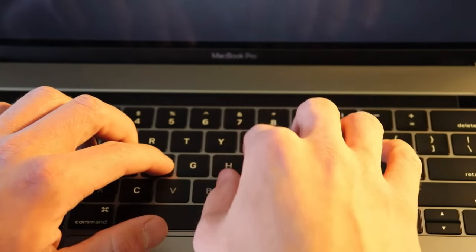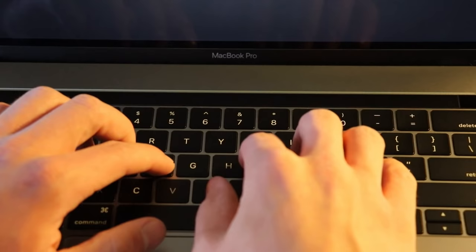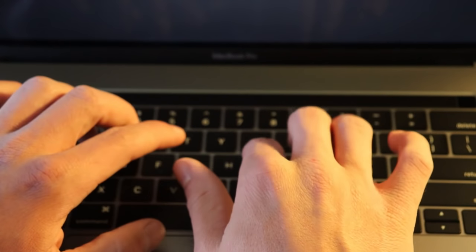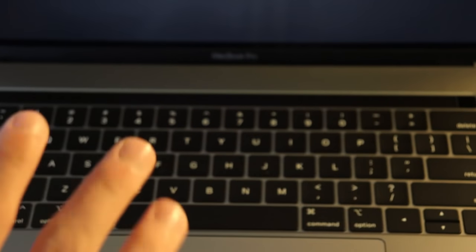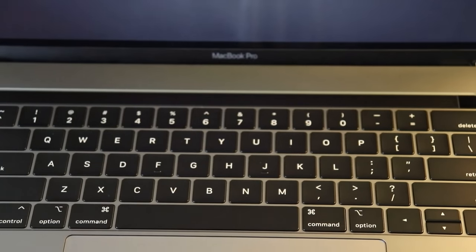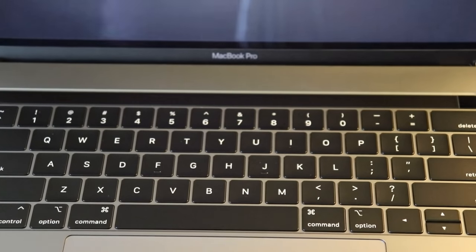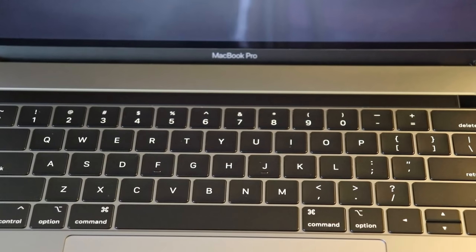So the butterfly keyboard, I'm going to start typing on this just as a sound test.